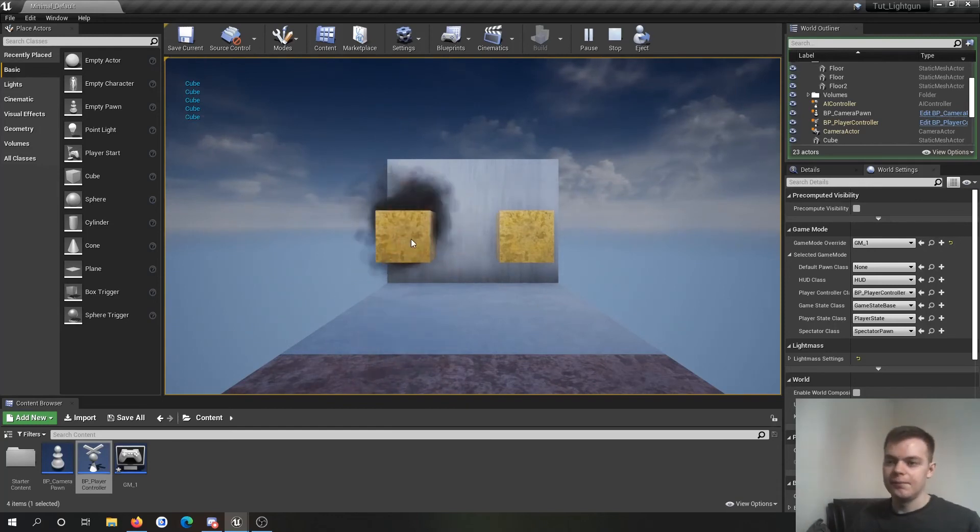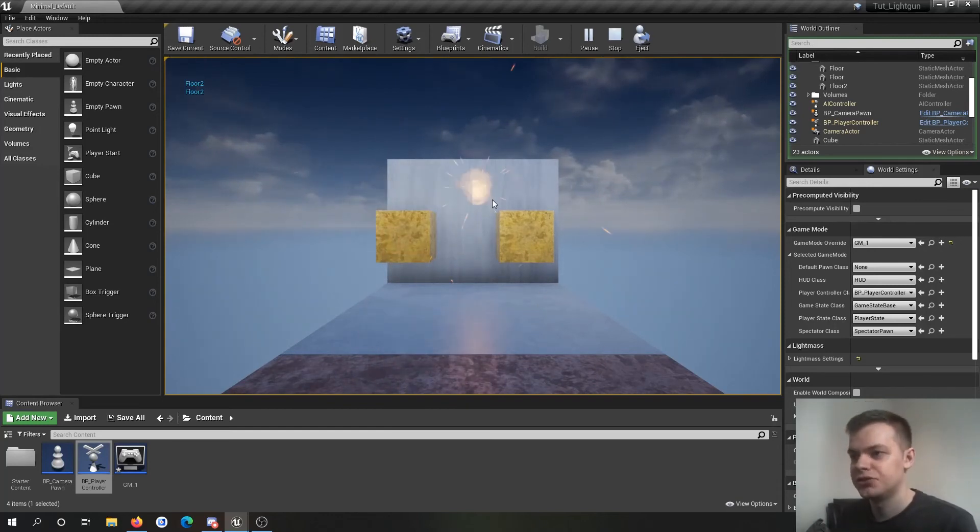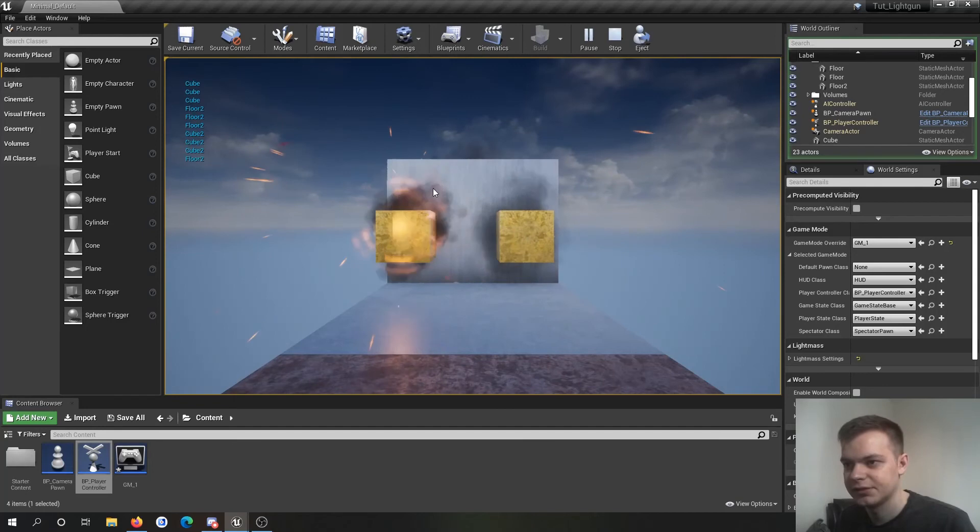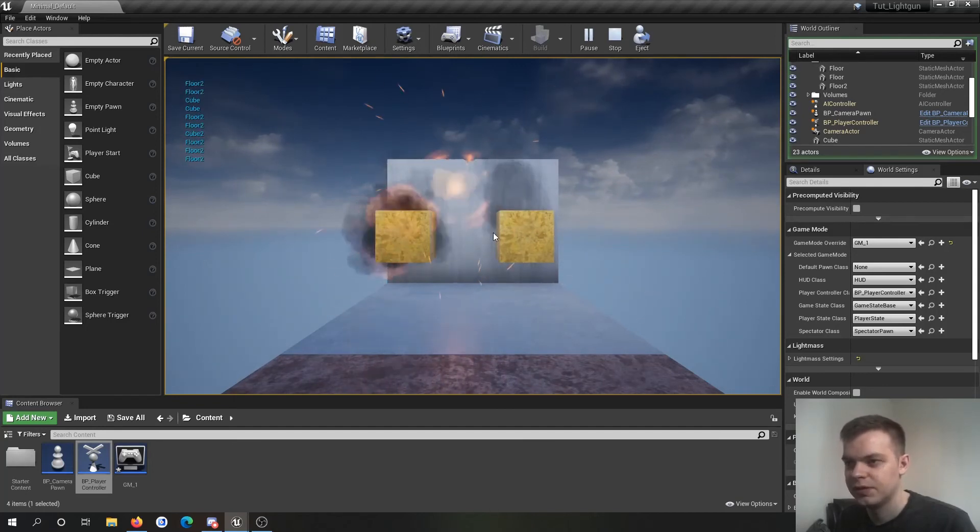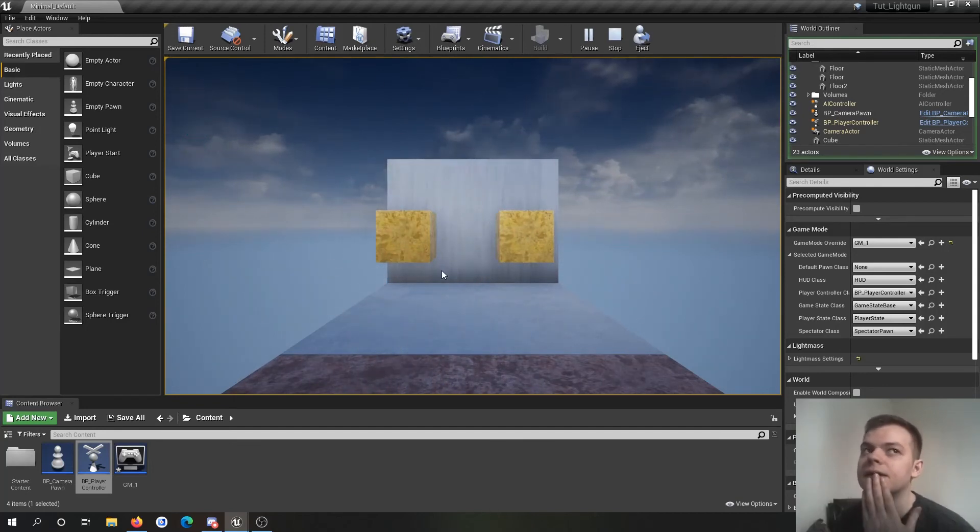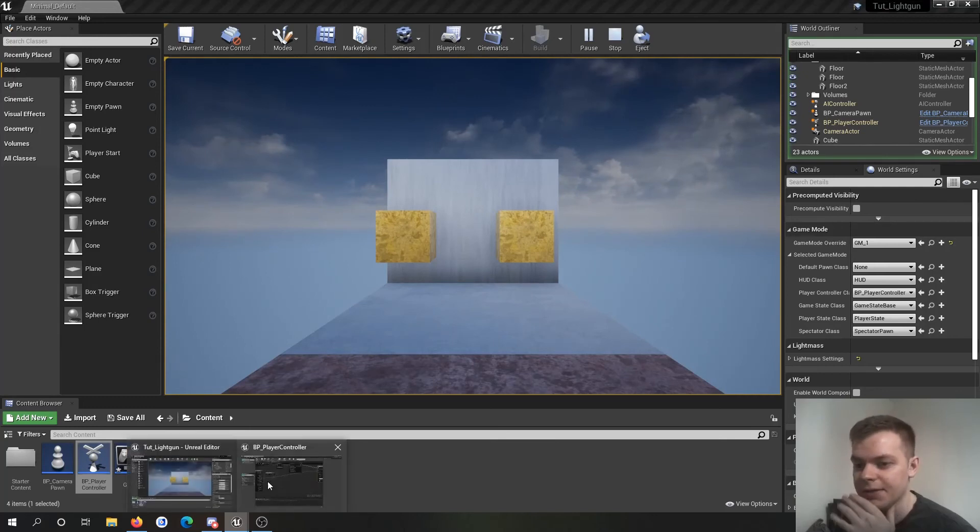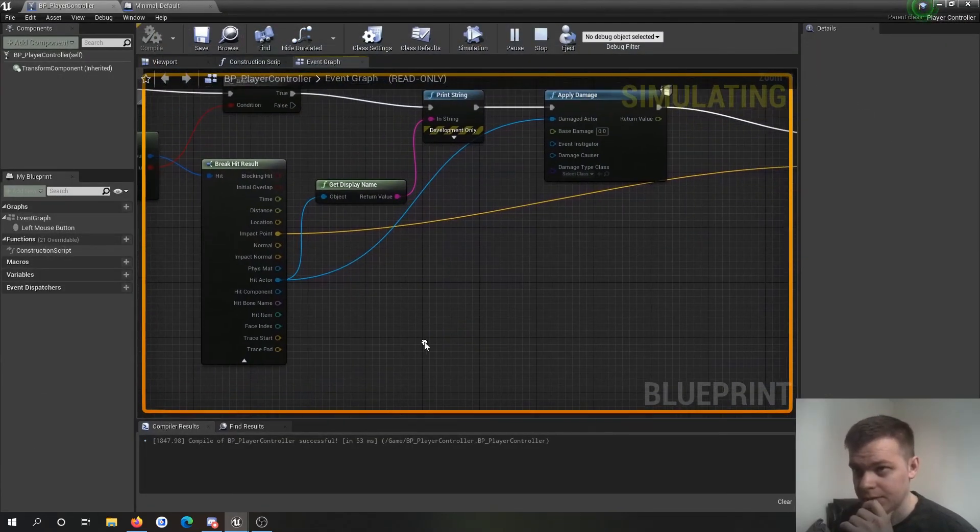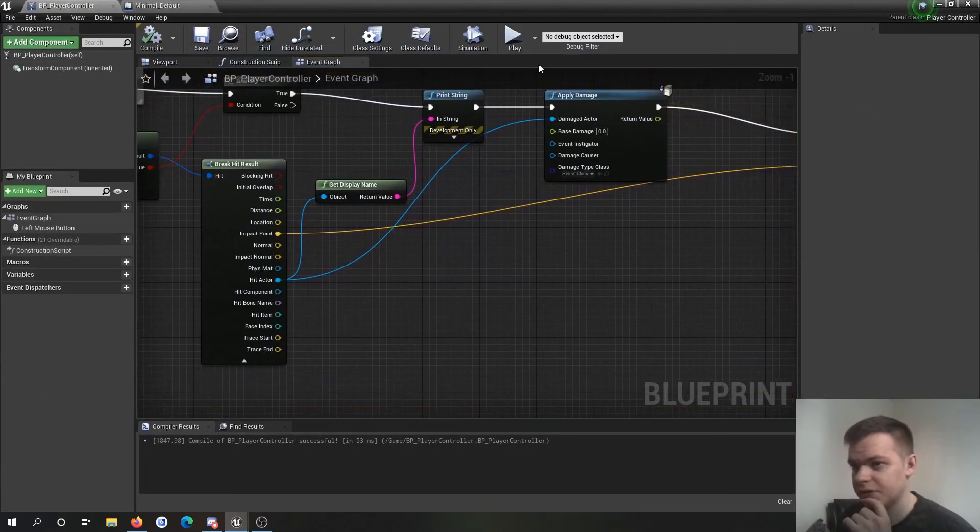There you go. So if you've got your blood effects, you're gun shooting, you know, whatever effects, you can do it this way.